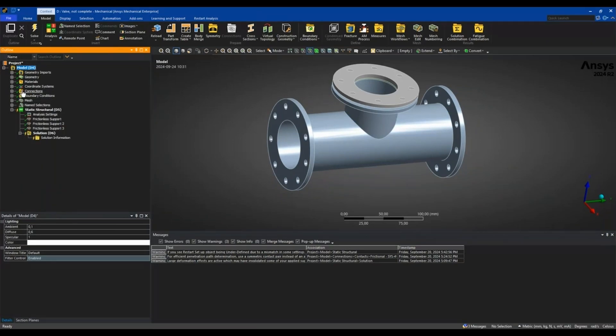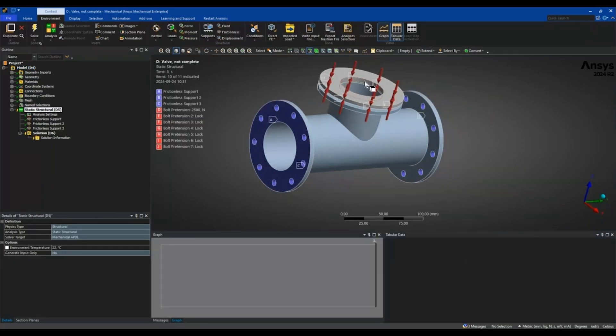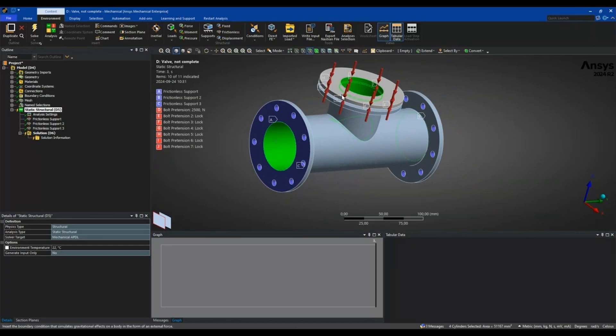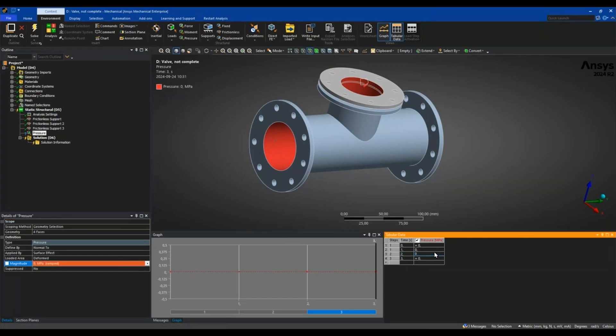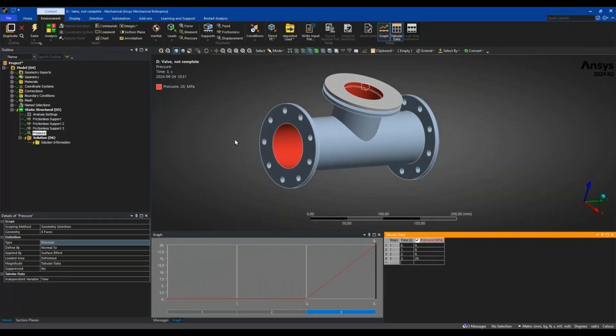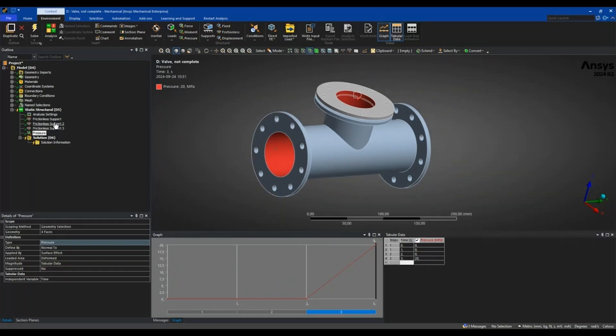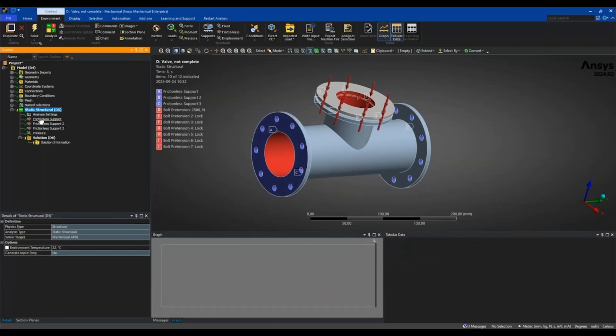I have the bolt pretensions in my boundary conditions folder. I will also here apply the internal pressure, so I will mark all of the internal surfaces and insert pressure. I only want this to be active for the last load step, so I will pretension the bolts first. This is now my complete base analysis.